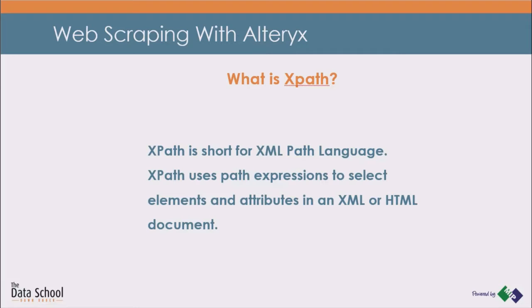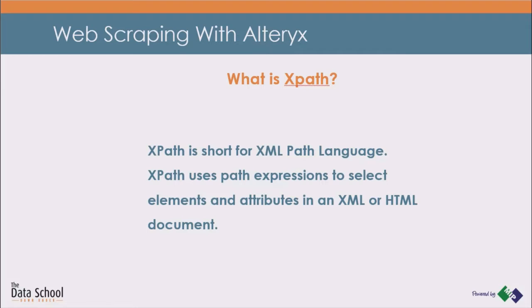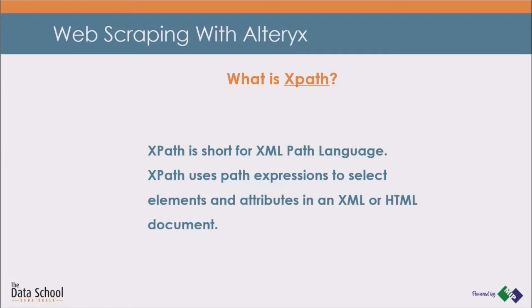XPath is short for XML Path Language. It can be used to navigate through elements and attributes in an XML document. Because HTML uses the same structure and principles as XML, it can also be used to select elements in a website. XPath uses path expressions to select nodes or node sets in an XML document, which look very much like the expressions you see when you work with a computer file system. The language is easy to learn and well documented. That's why I thought it would be great to use it to create a Parser tool.